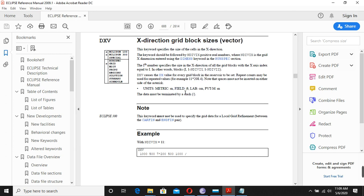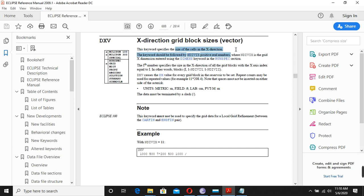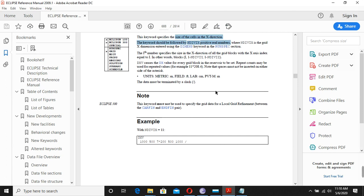The unit is given here and it is the dimension in the X direction — the length. Since we are using field units, the unit is in feet. The keyword specifies the size of the cell in the X direction: for example, 500 feet, 400 feet, and so on, only in the X direction.